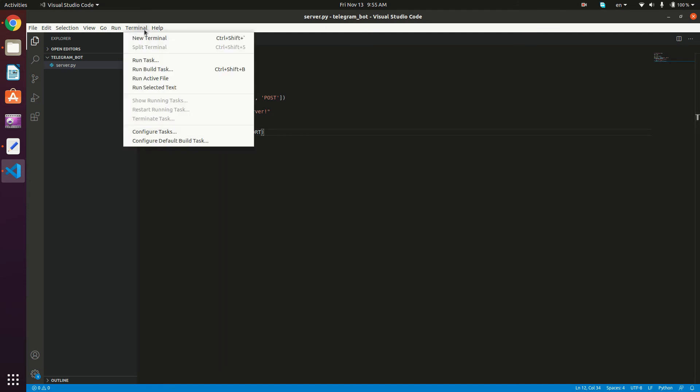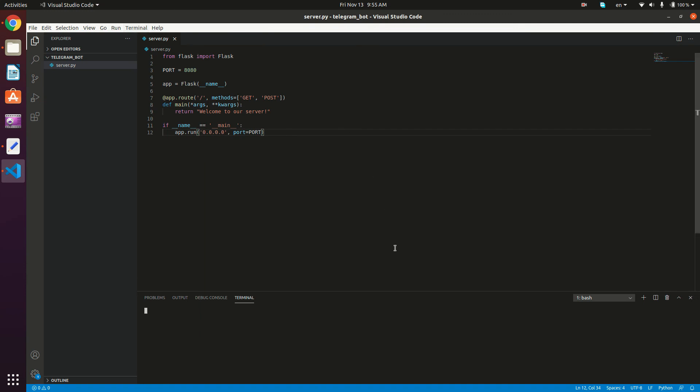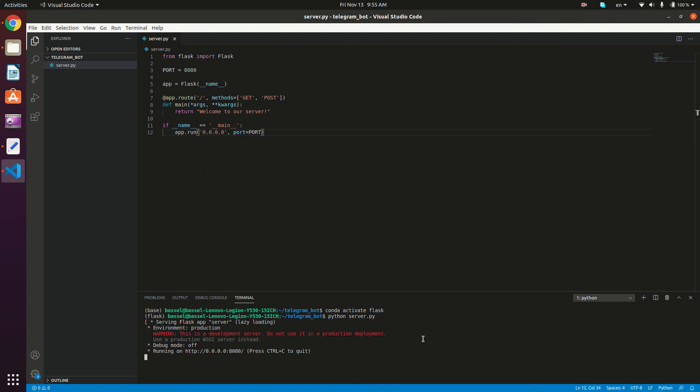So I'm going to open the terminal right here. And we need to activate first our new flask environment. So conda activate flask. And then we're going to type Python, and then our file name server.py.